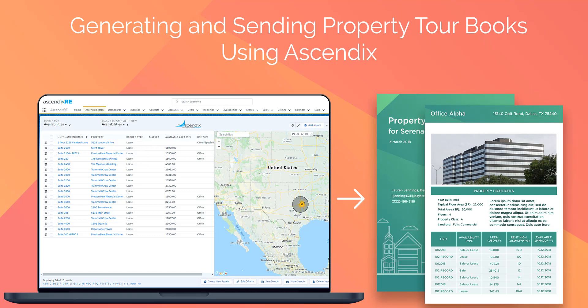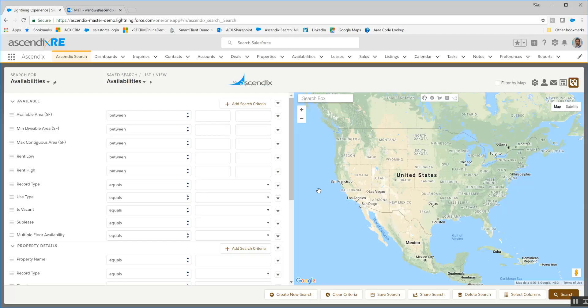This is an example of the new search tool facilitating what I'll characterize as end-to-end processing — from identifying a particular tenant's requirements and applying those to a search criteria, getting a result set, and then sending them a property tour book. So this is really cool.